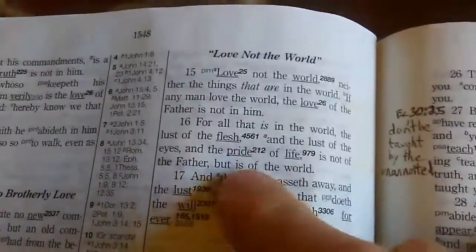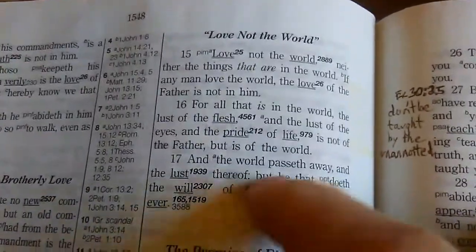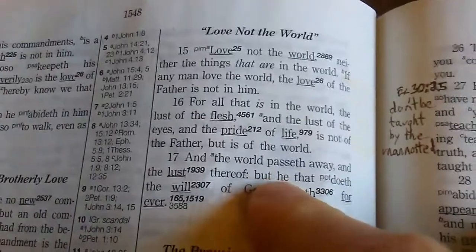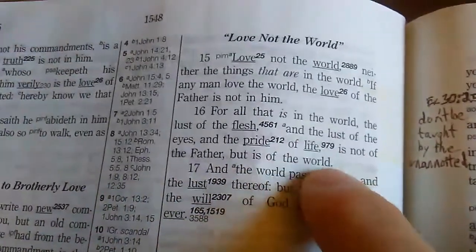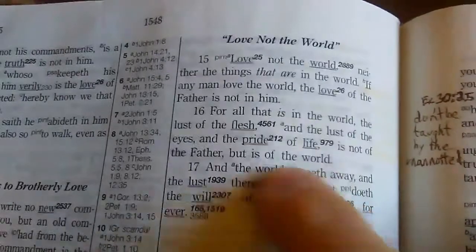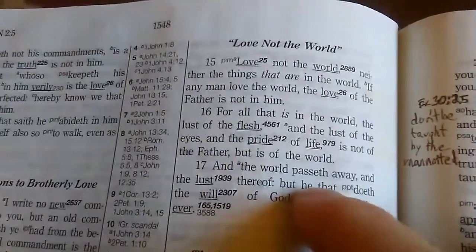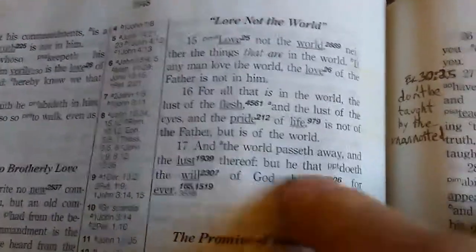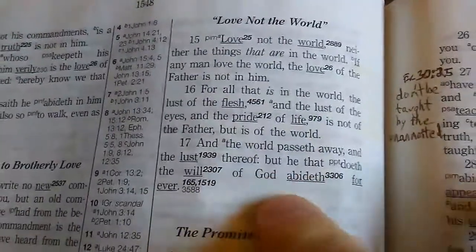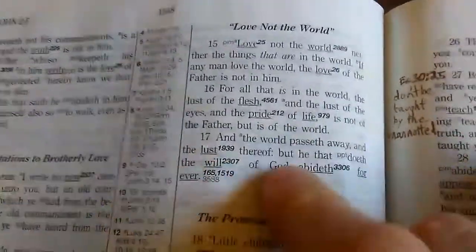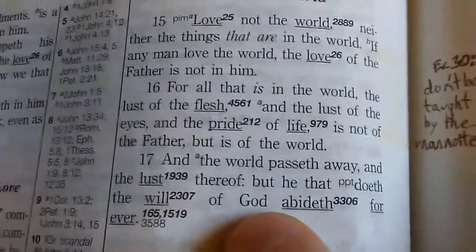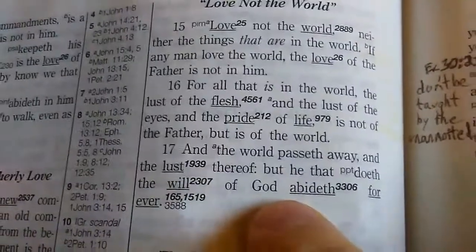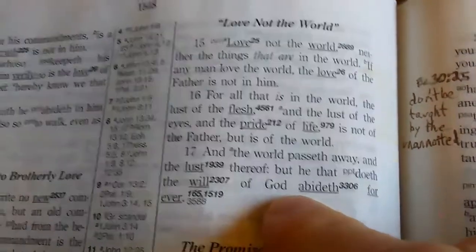'Is not of the Father, but is of the cosmos. And the cosmos passeth away, and the lust thereof. But he that doeth the will of God abideth forever.' So you'll have eternal life if you start obeying God and stop looking to man.